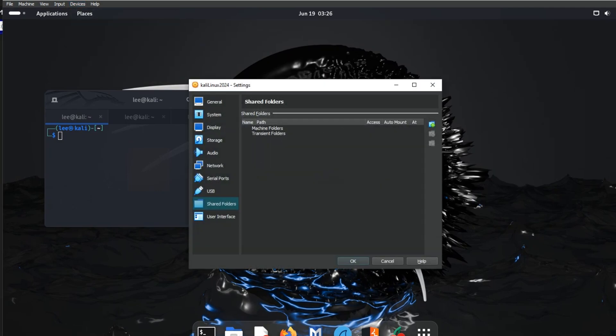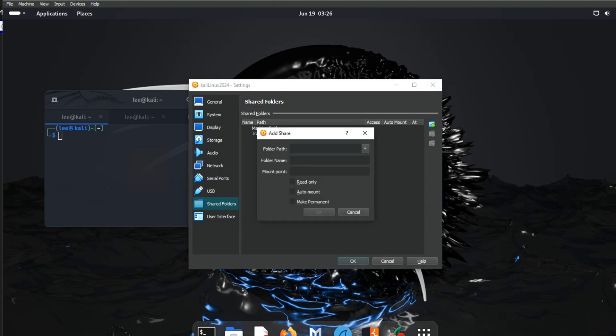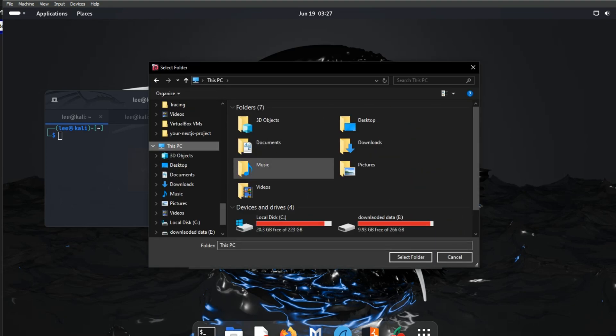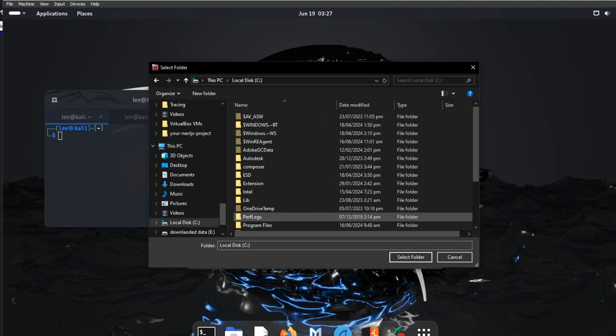In this setting, we will add that folder which we already created in Host Machine. Find the path and choose that folder. Here come to C Drive and choose that folder.